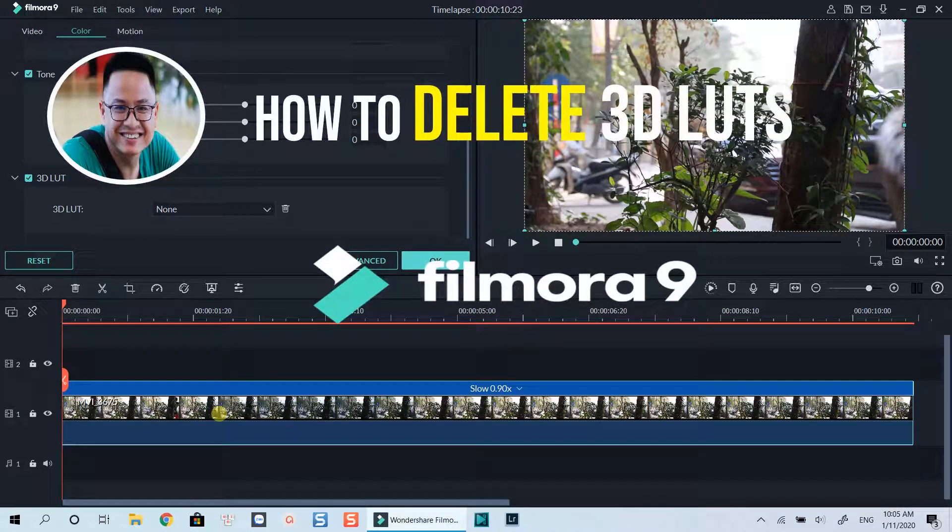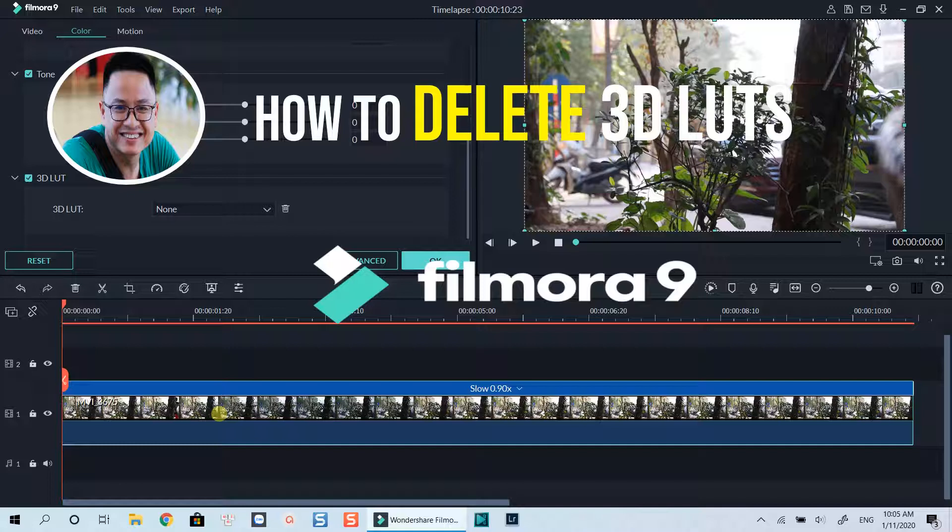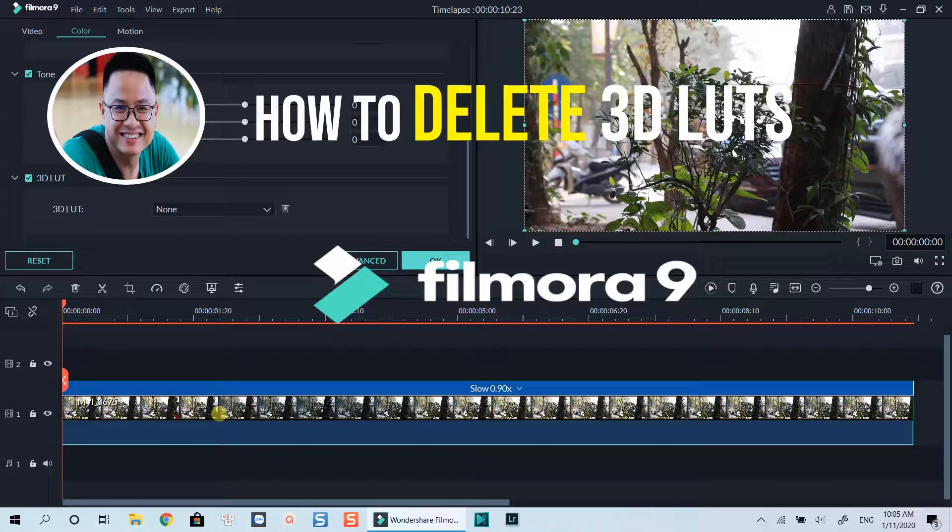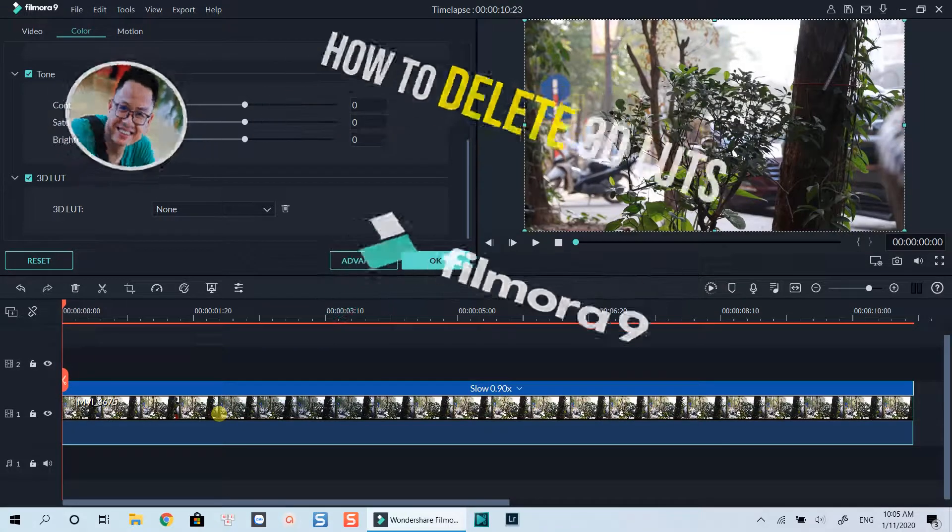Hello everyone! Welcome to my channel. In this tutorial, I am going to show you how to delete 3D LUTs from Filmora 9. Sometimes you added too many LUTs into Filmora 9 and you want to clean the stuff. Here's how you can do that.